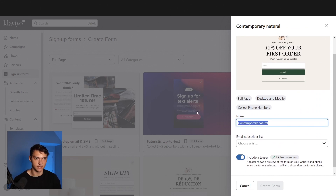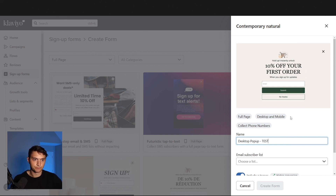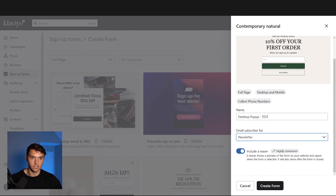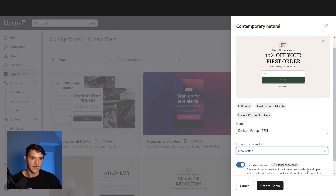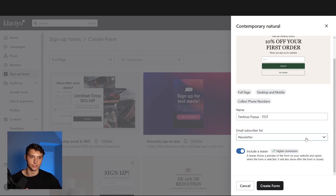We're going to call it 'Desktop Pop-Up Test.' Then you want to choose your email subscriber list — it's typically going to be your newsletter list, wherever you're putting these phone numbers and emails. I definitely recommend adding the teaser, as it leads to higher conversions. Let's go ahead and create the form.